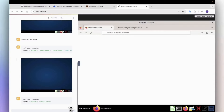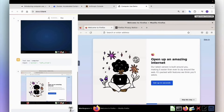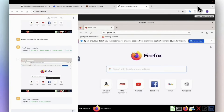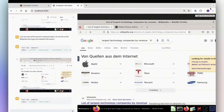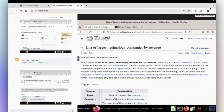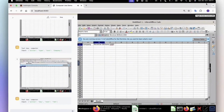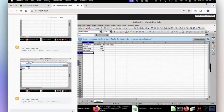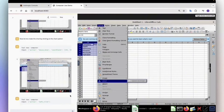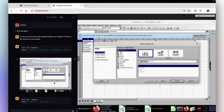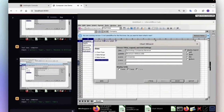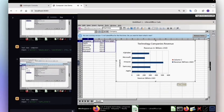As you can see, it was able to head over to the browser and search for the global top companies by revenue. It opened Wikipedia and extracted the information using screenshots, then opened Excel, inserted the data into the different columns, and generated a plot graph.